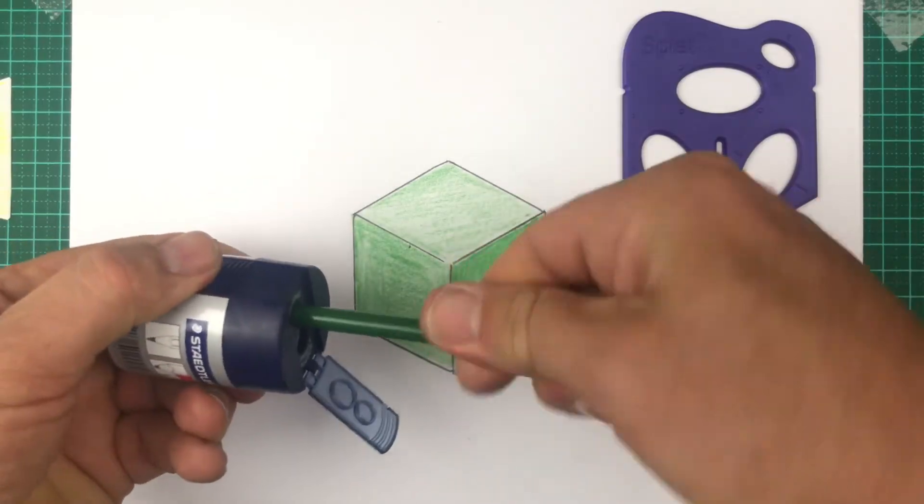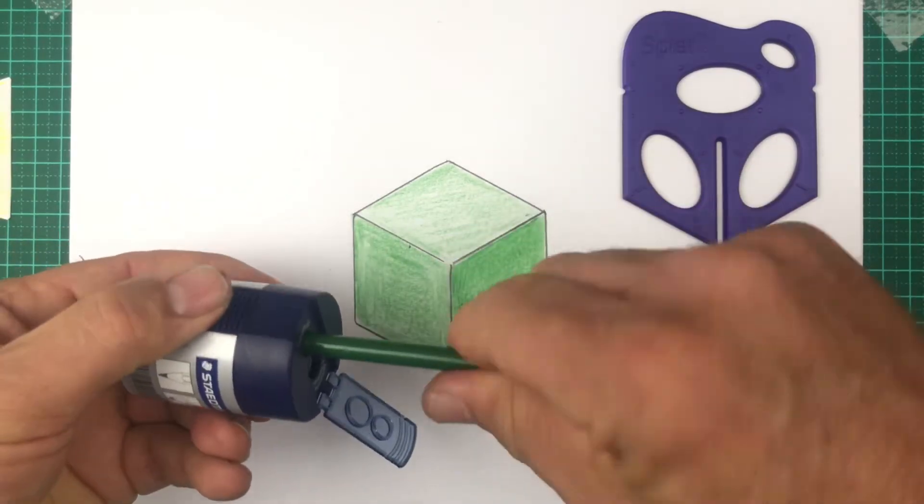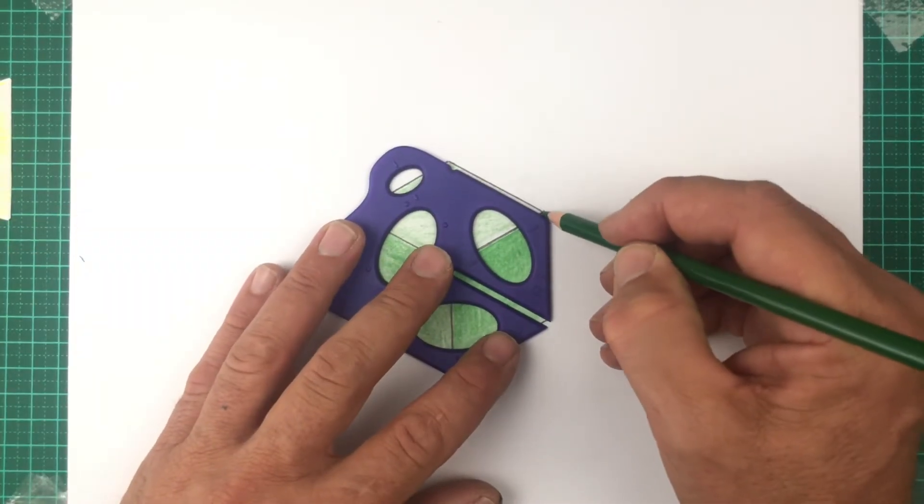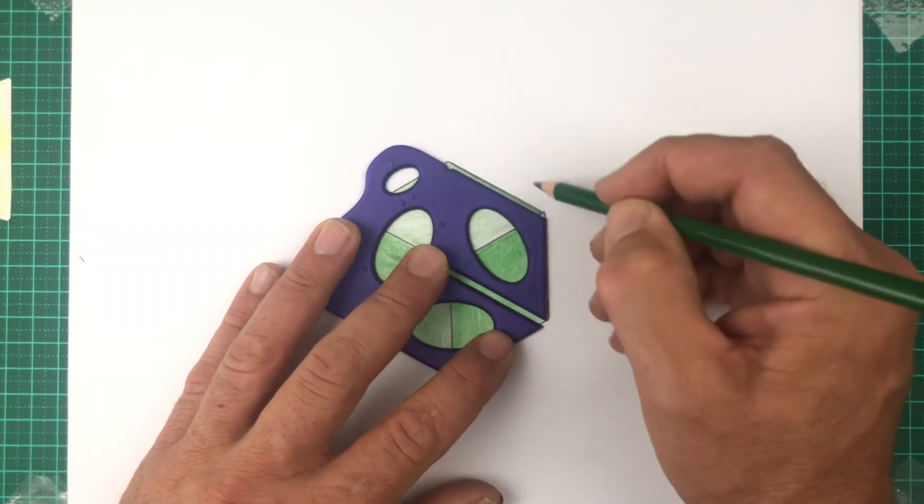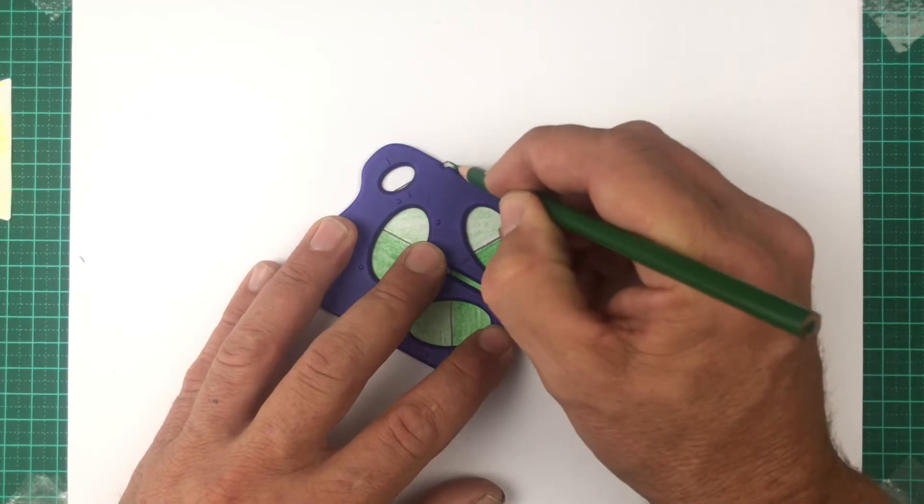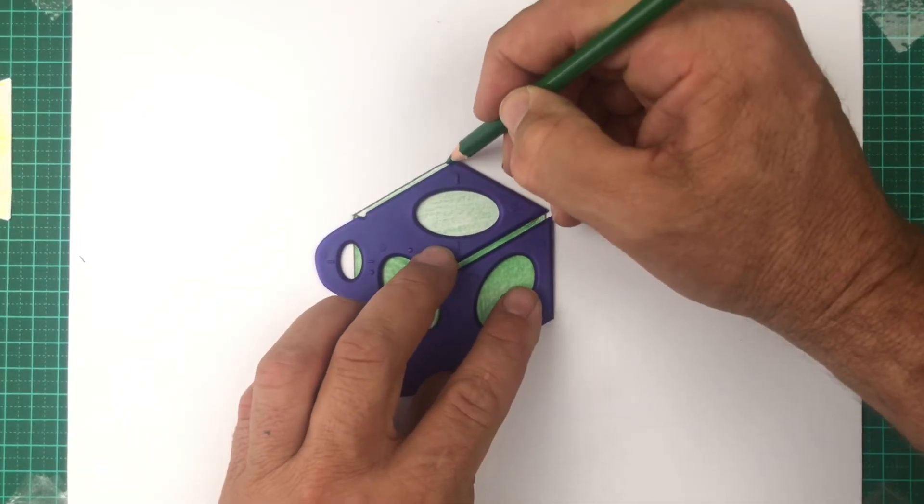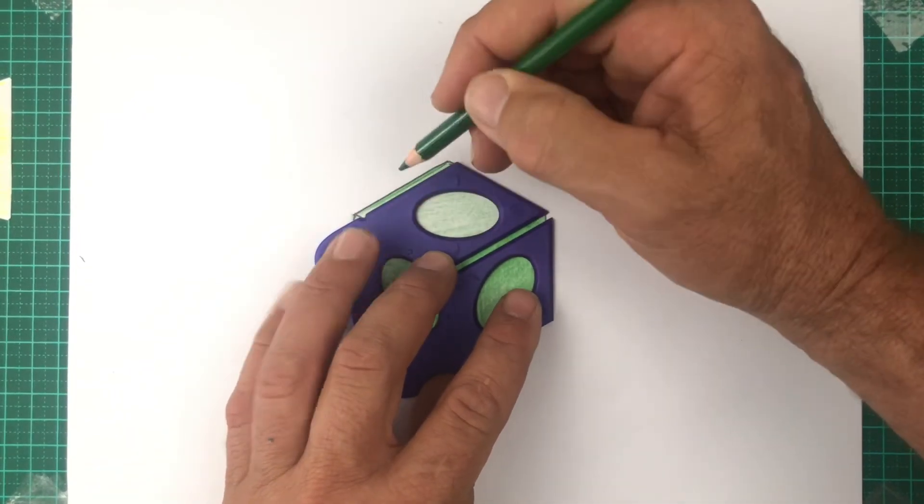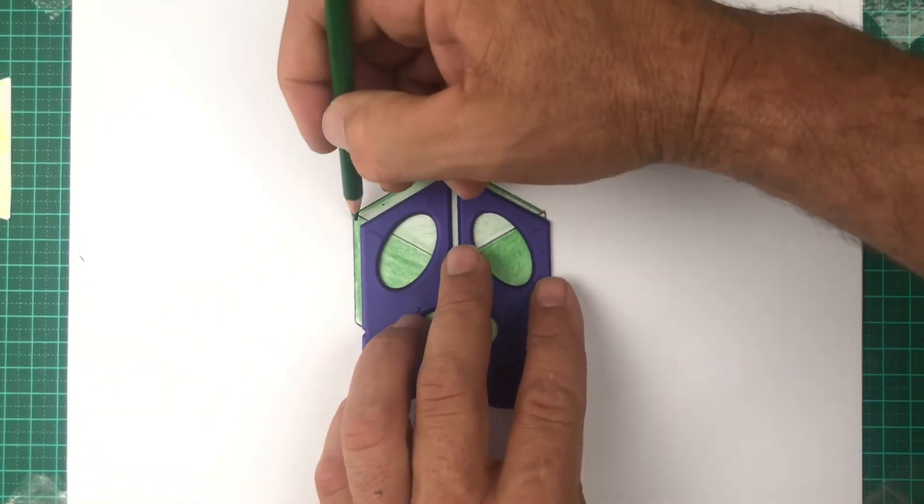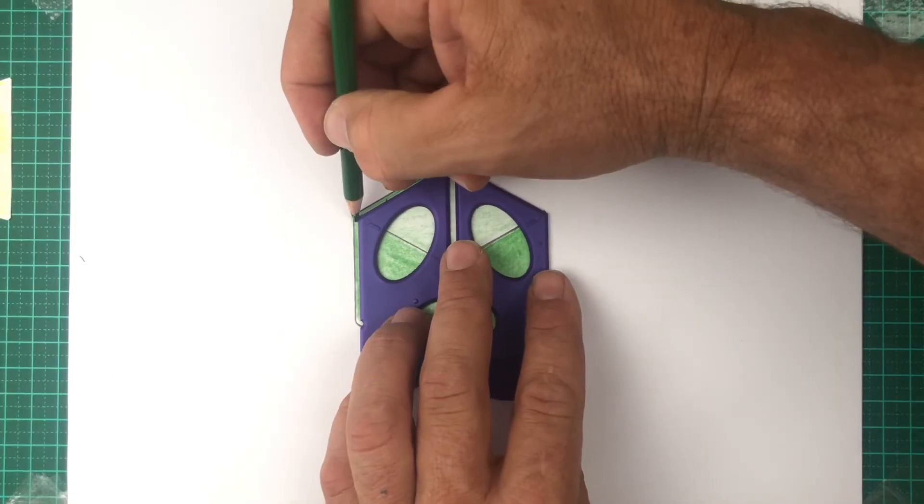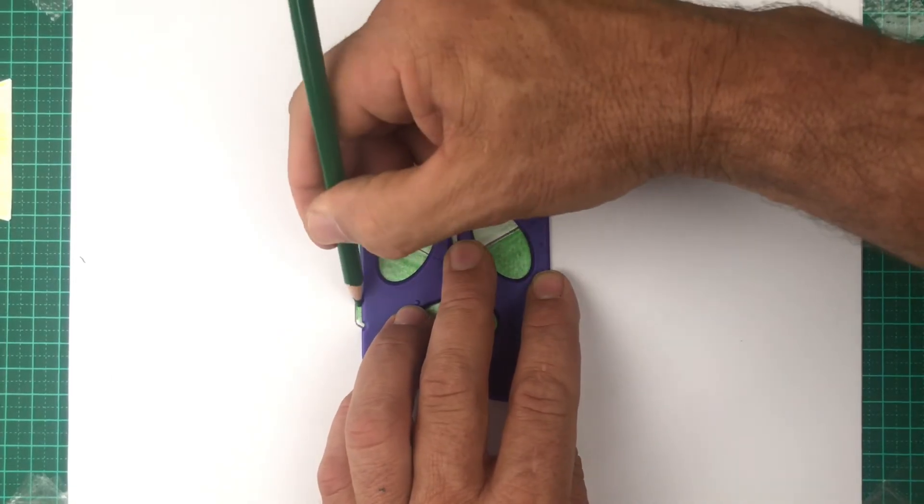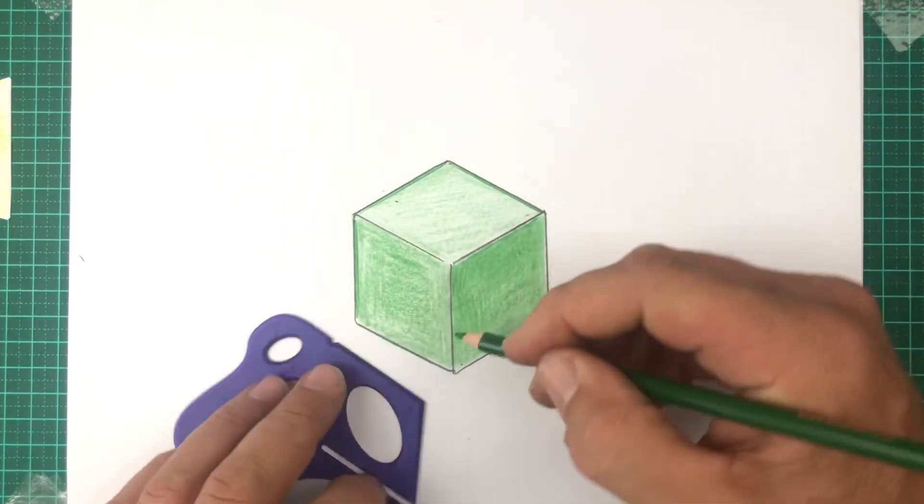This next step requires a sharp pencil. I'm drawing what's called a cutting line, or a line that goes right around the outside of the drawing. It's also a good chance to tidy up any wayward lines that you may have. It helps the drawing stand out.